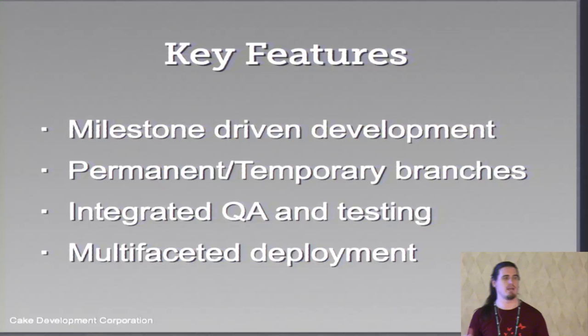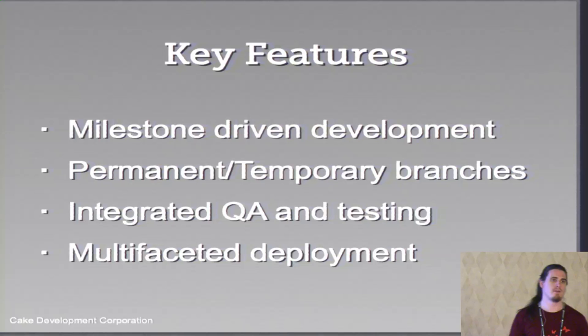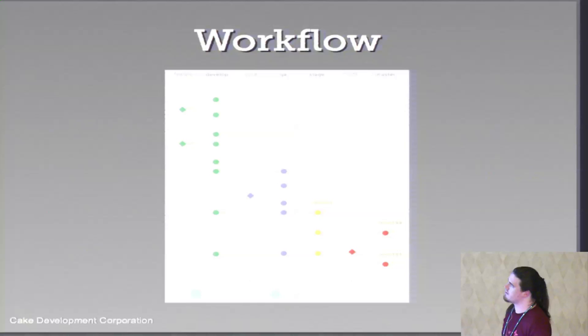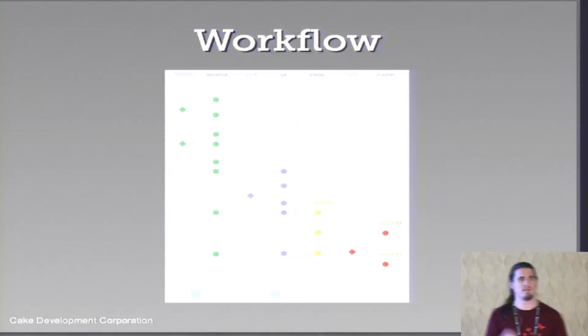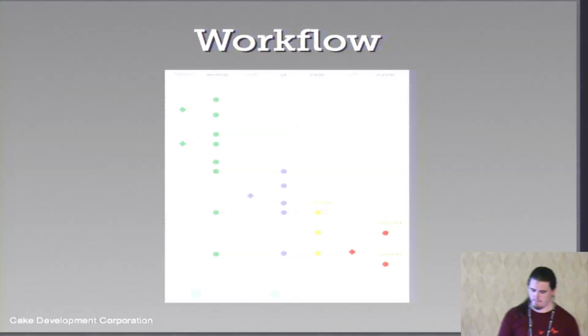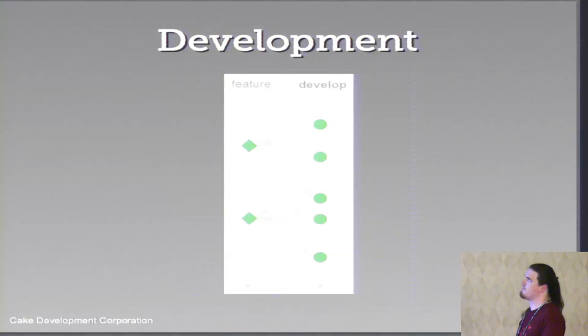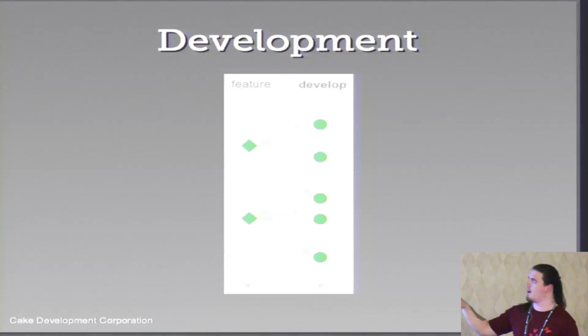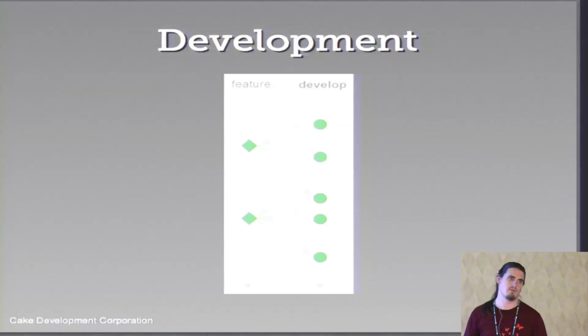That allows us to have defined branches, which we know are always going to maintain a state. So we know the log of those branches is always going to show a consistent history. There's no start point, there's no end point other than the absolute start and the absolute end. Also in our process, we've actually integrated QA and testing. So as I mentioned with git flow, where it doesn't actually specify where that occurs, it's not very clear, we actually have it built as part of phases of the process itself. And also, the cool thing about this is you can do multifaceted deployment.